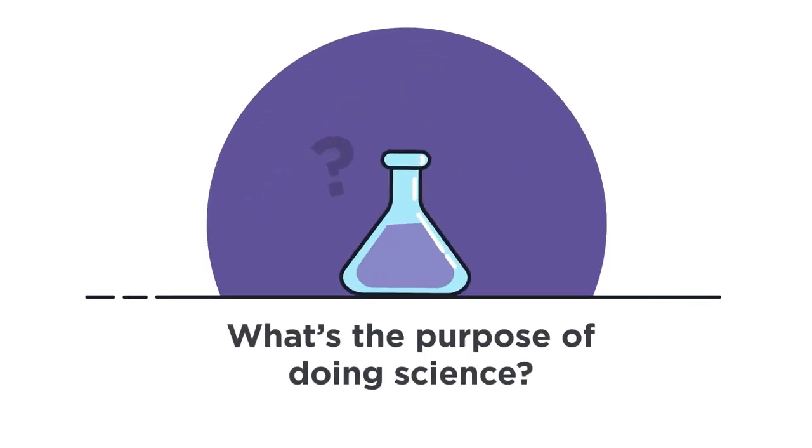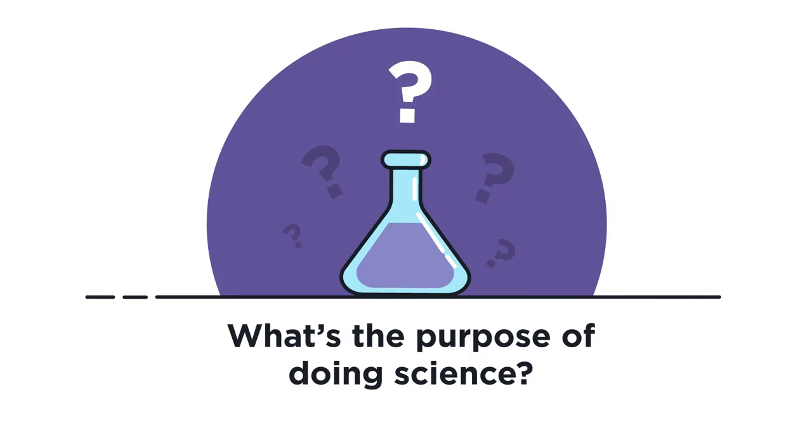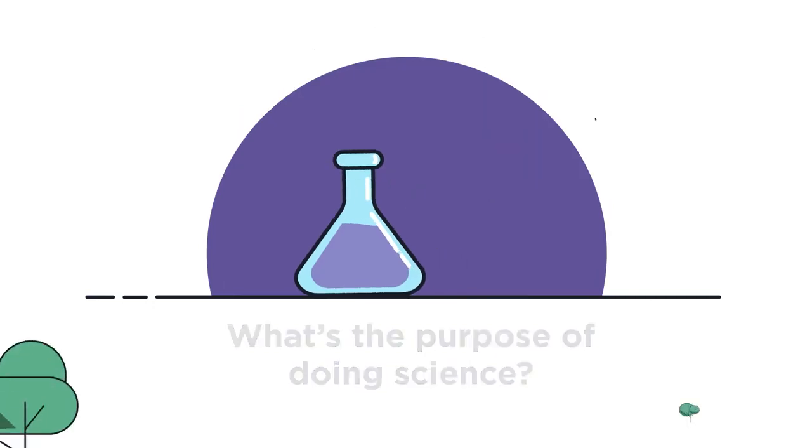What is the purpose of doing science? In this video we'll discuss how some of the accidental scientific discoveries have been made.